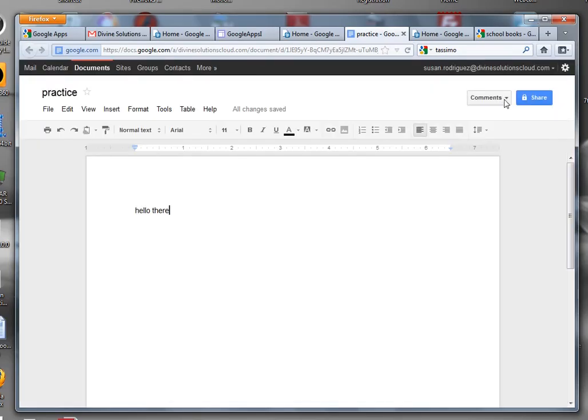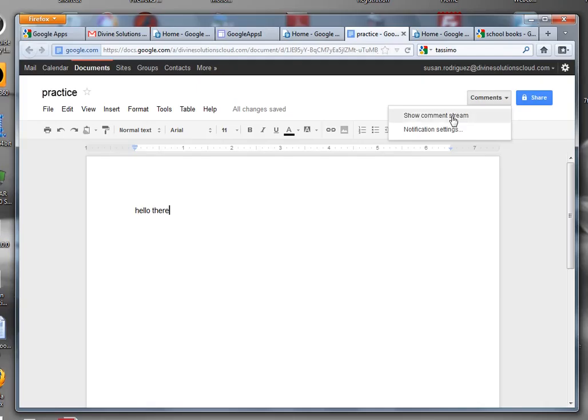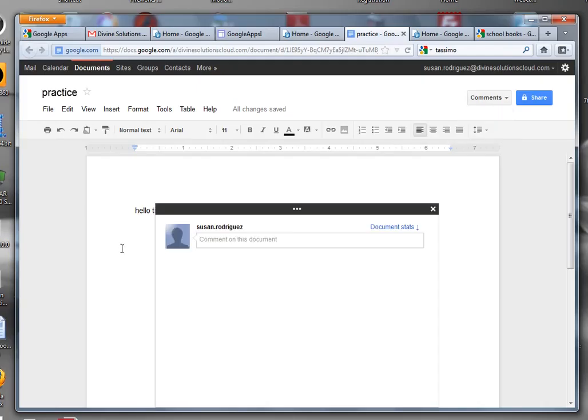Here in comments you can show the comment stream. Suppose I'm working on the document and the person that I shared it with is also working on the document at the same time. What you would have is your message here.